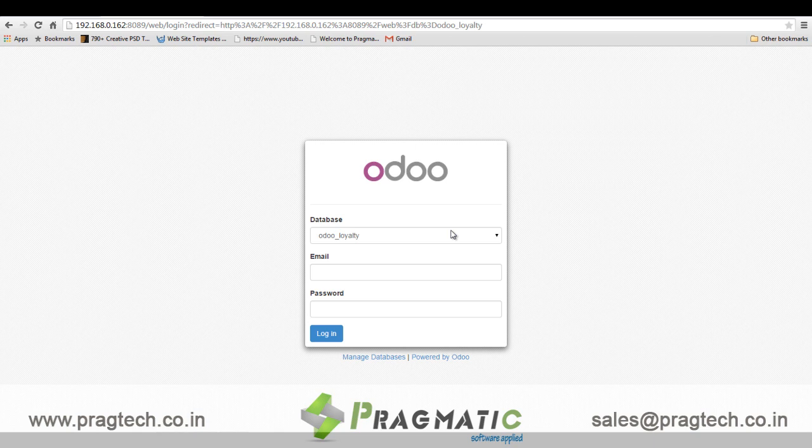Hello, welcome to the session. In this session we will understand the functionality of the loyalty management module in Odoo OpenERP.